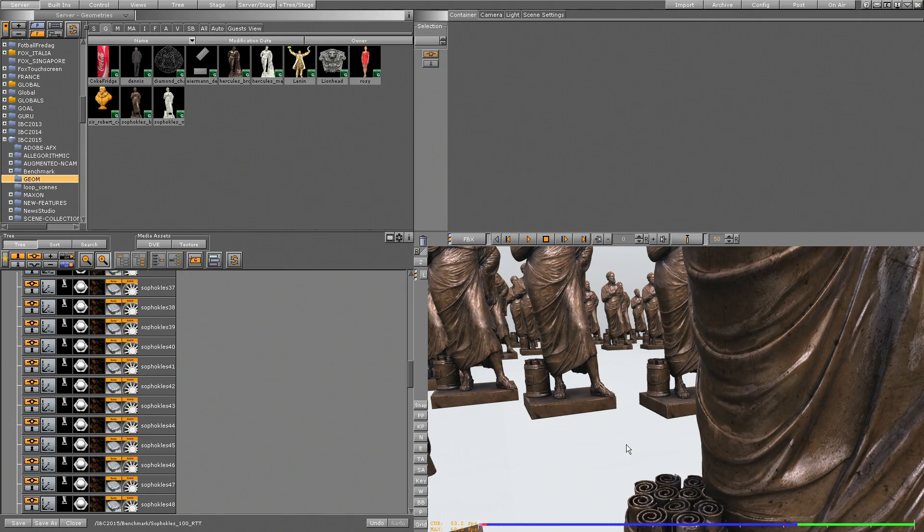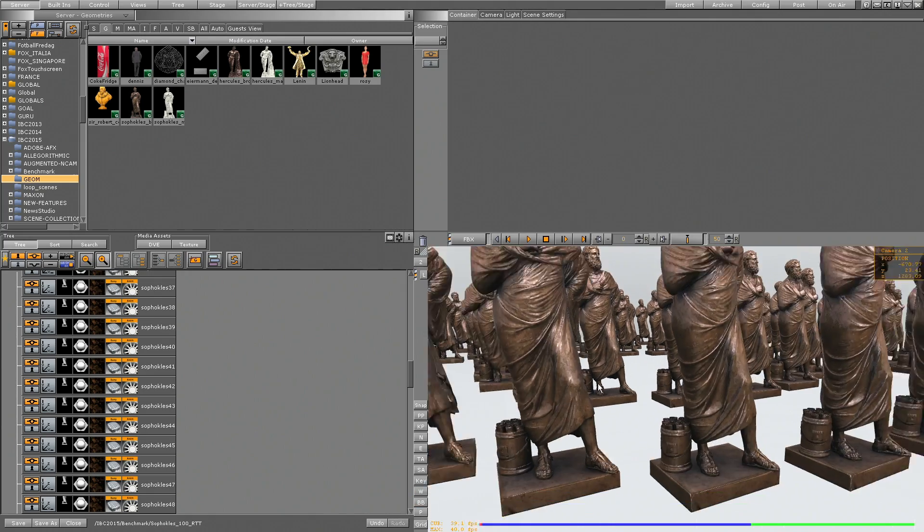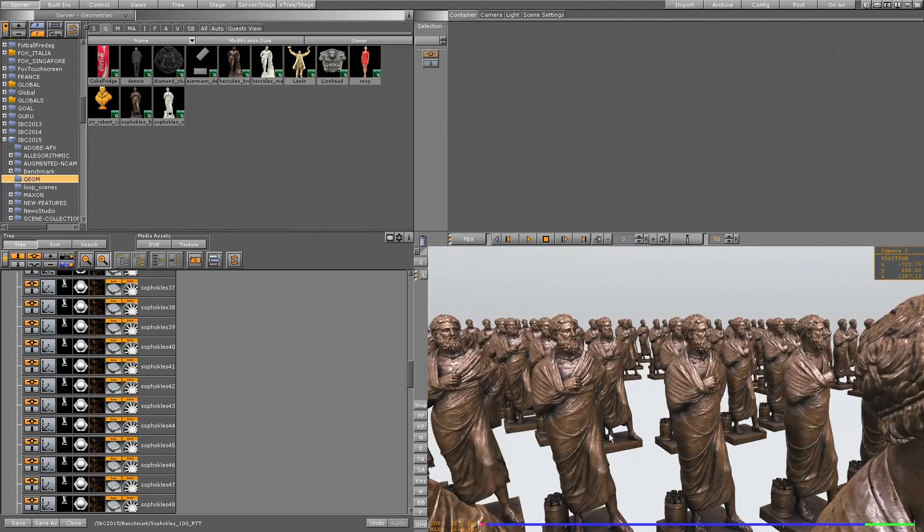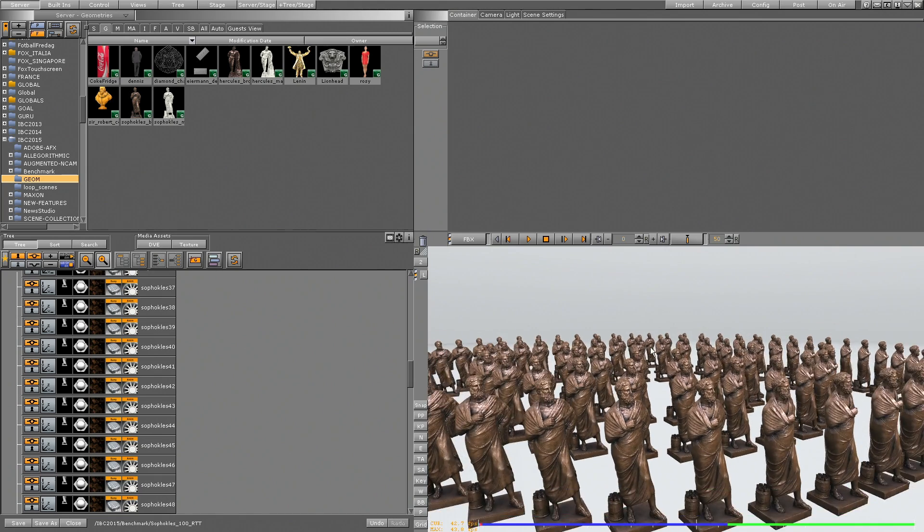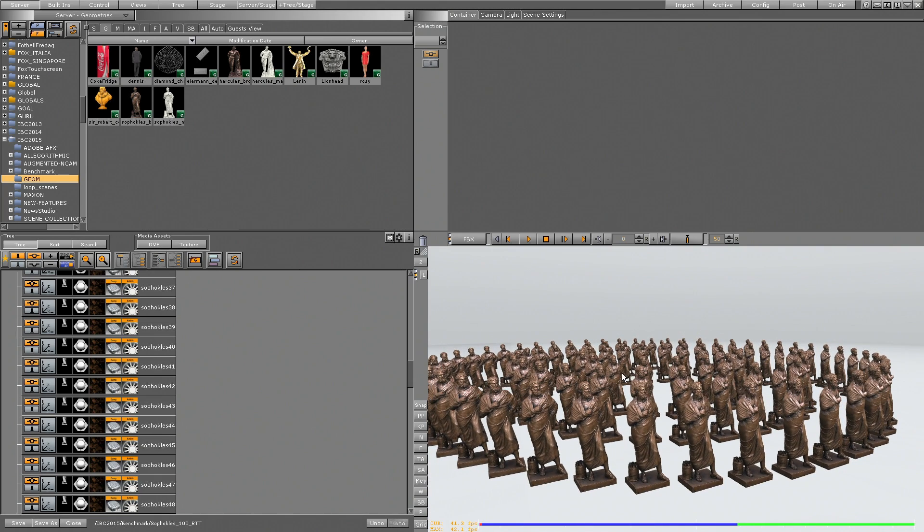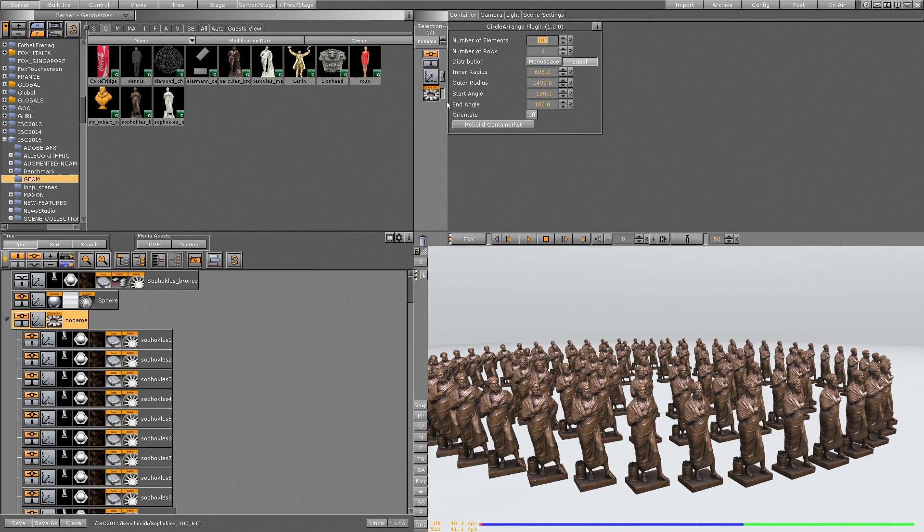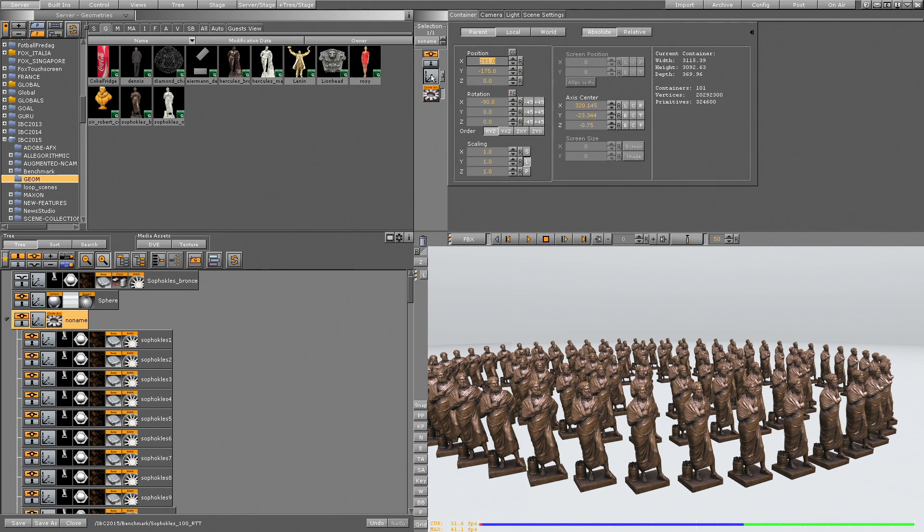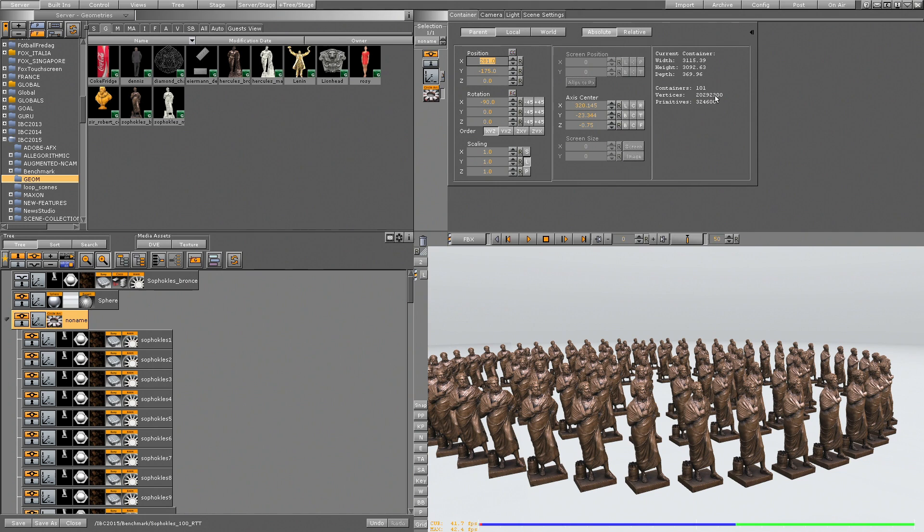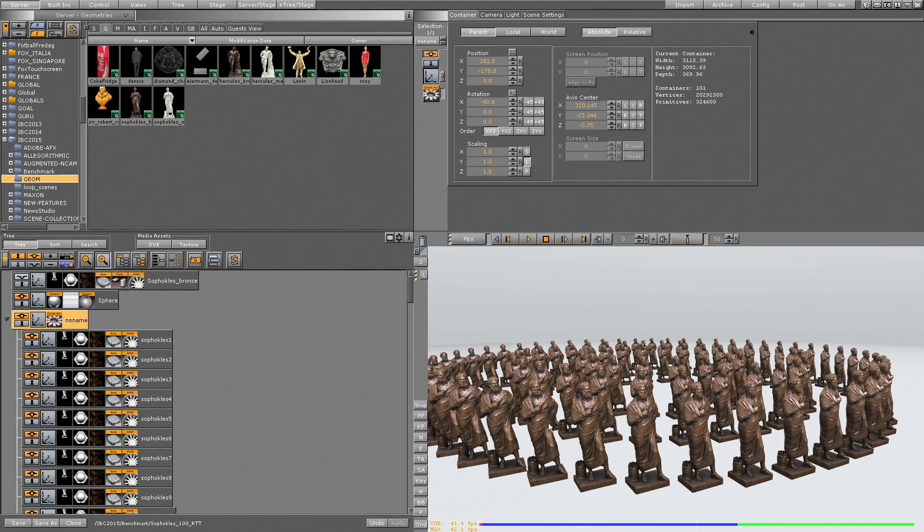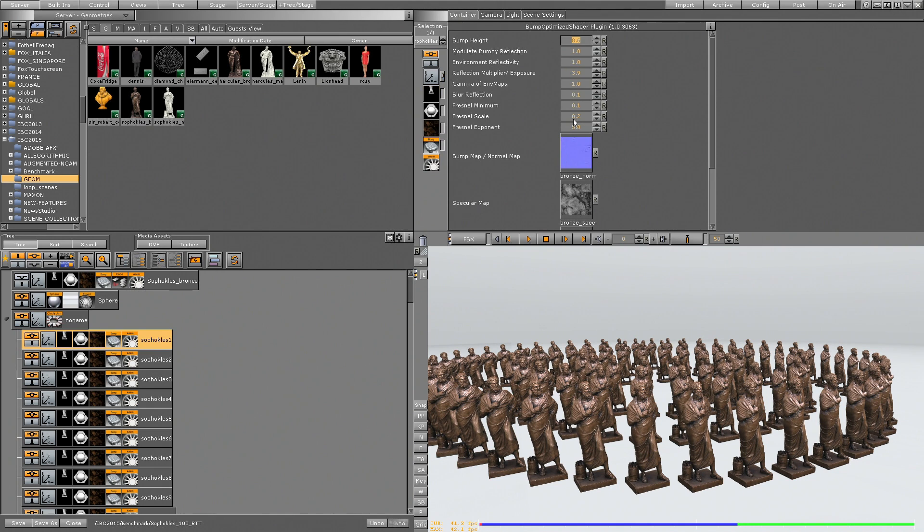So the scene in combination that I'm using here, as we see the 100 Sophocles statues are using 20 million vertices. Just to prove, I'll open the editor and show you, this is 20,292,300 vertices to be exact. So the interesting question is, can we render this in real time? Because we have 100 RTT shaders used here as well.